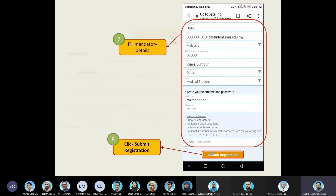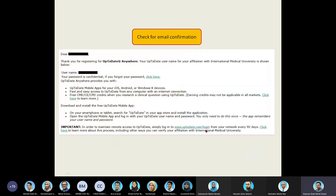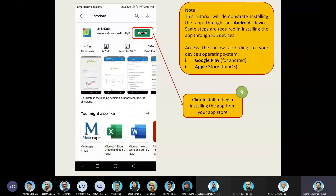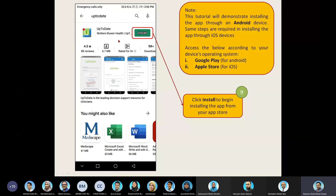Once you click Submit Registration, you will receive an email notification to let you know that your registration has been successful. The next step will, of course, be to install the app. Once you have registered your account, you are required to install it. This tutorial will show you how to install the app on an Android device.